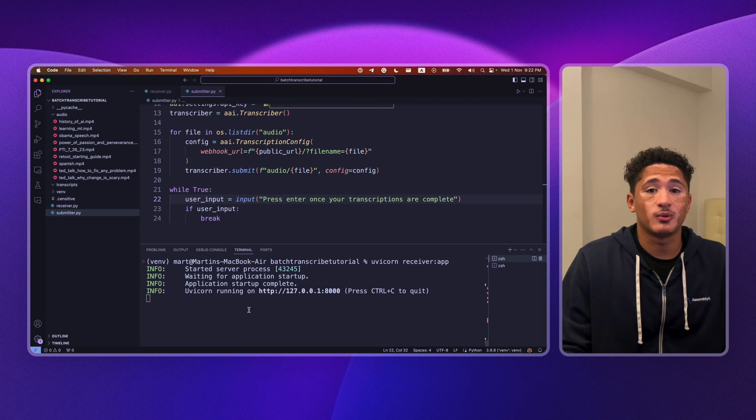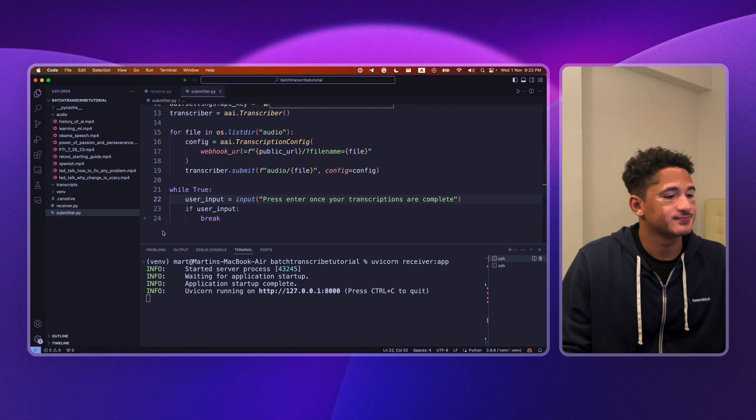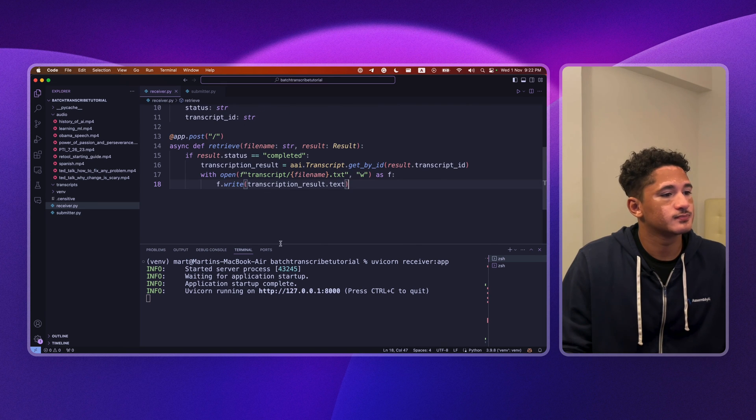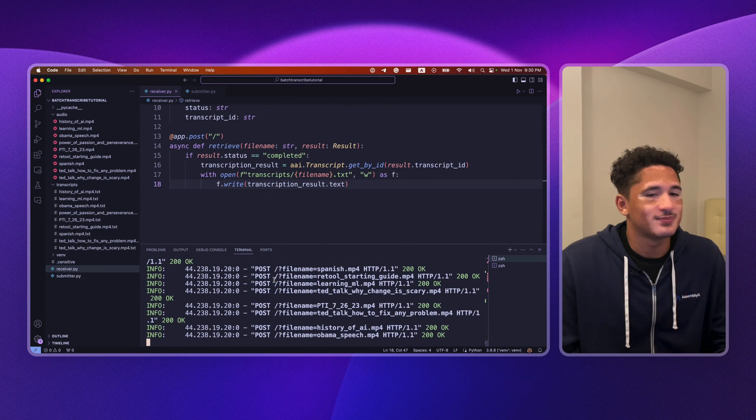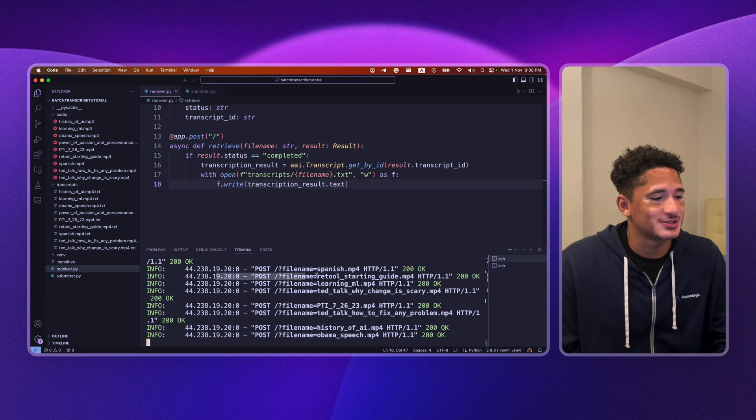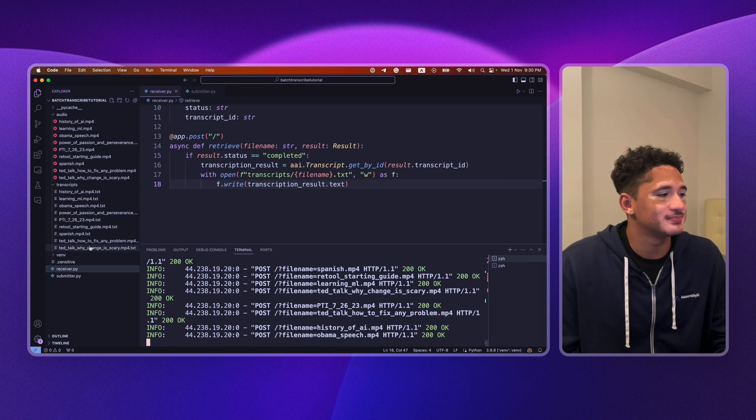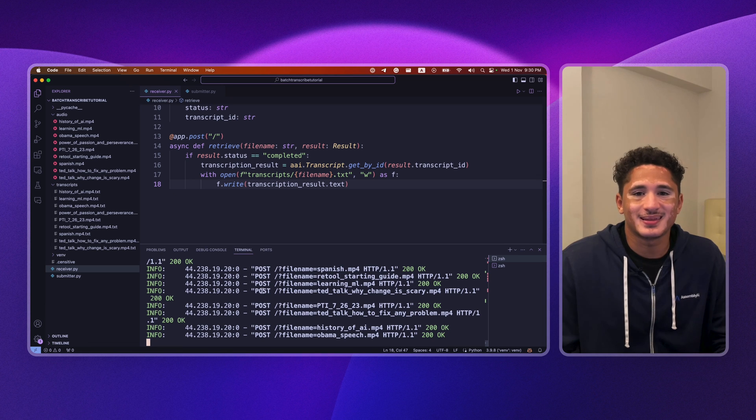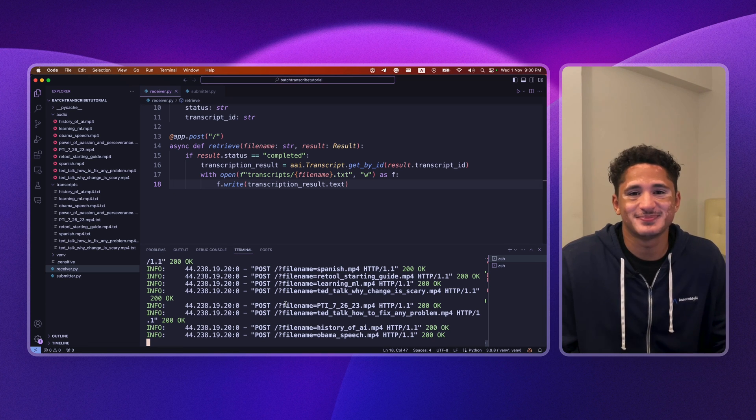We should start seeing webhook messages coming in. And there you have it. Webhook messages are coming in and files are being saved in our transcripts directory. That's how you build a batch transcriber. Great job!